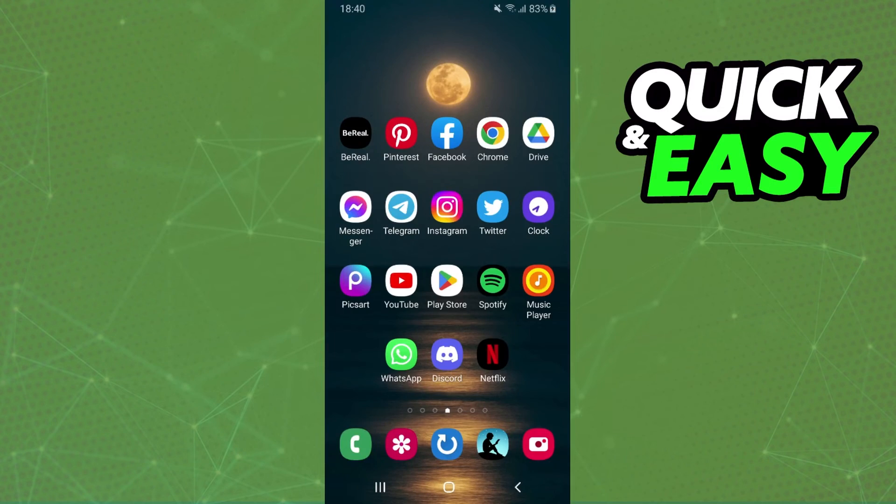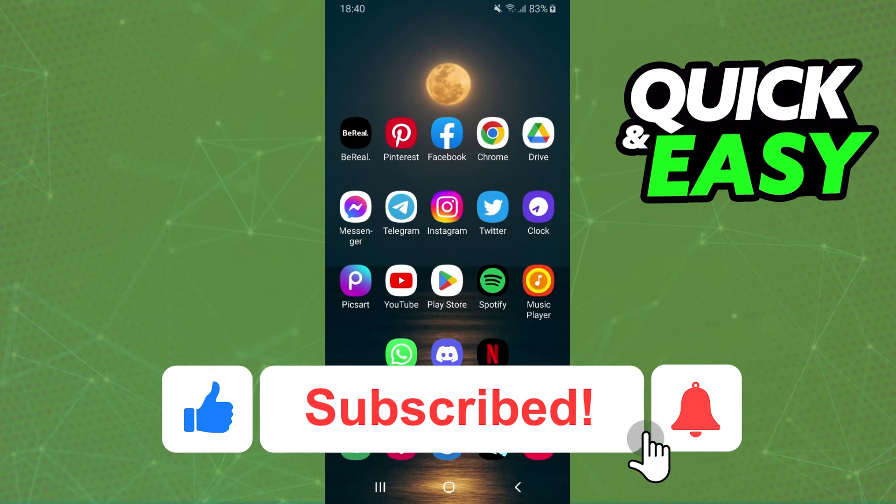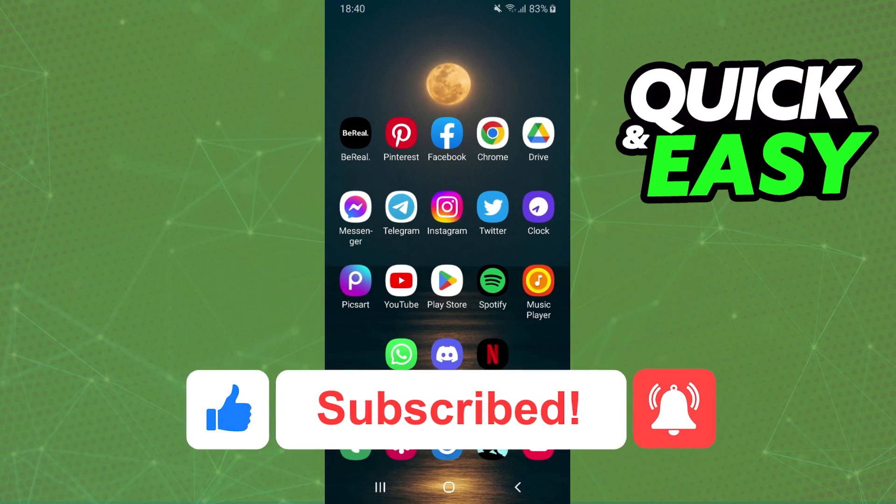I hope I helped with the information. So if this video helped you in any way, hit the like button and subscribe to our channel to receive useful tips.